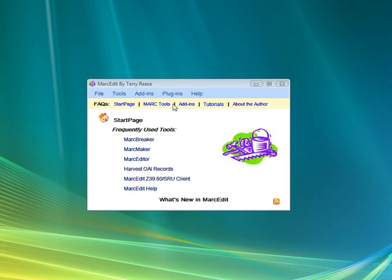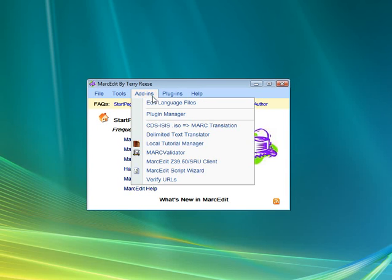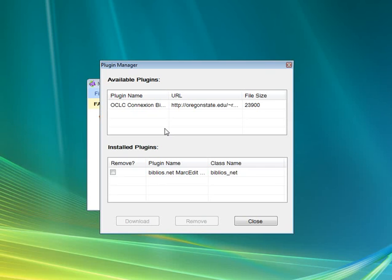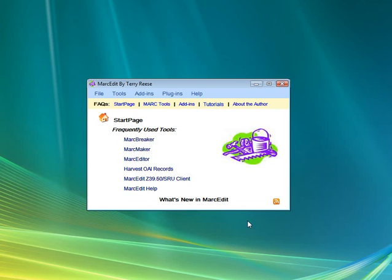they're basically available through the plug-in manager here. Eventually I'll host this up on the website and you'll just be able to download it directly from there and load it into MarcEdit and you'll be ready to go.